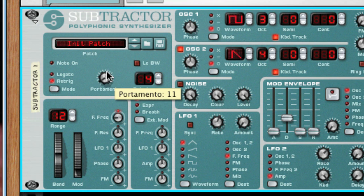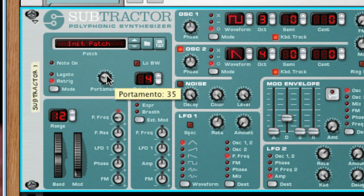Portamento is a setting which allows the pitch to glide from one note to the next. The higher the value, the longer it takes to get to the next pitch.